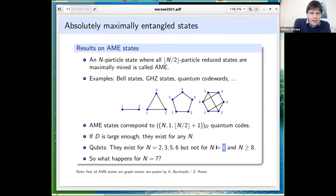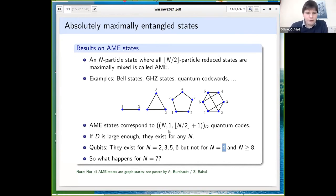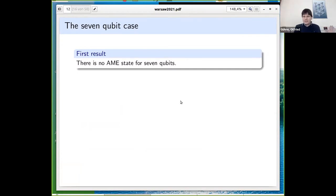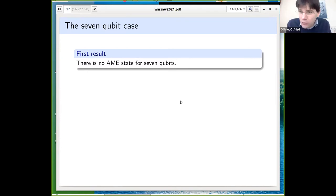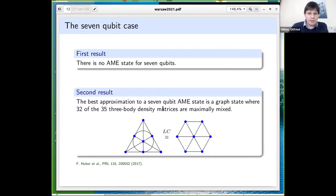The open question is what happens for seven qubits. It was known that a seven-qubit AME state is not a graph state — you can just check all graph states. Our result is simple to state: AME states do not exist for seven qubits. Furthermore, the best approximation is a state where not all three-body density matrices are maximally mixed but 32 of the 35 possible ones — and this corresponds to a specific graph state.